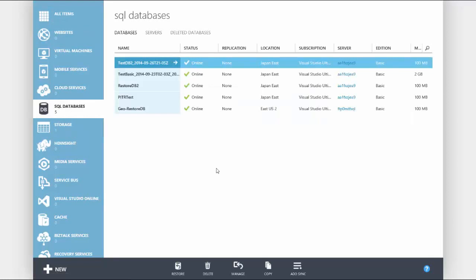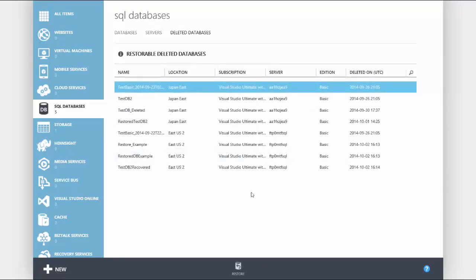Next select deleted databases. Now you will see a list of your restorable deleted databases. Next select the database you want to restore.